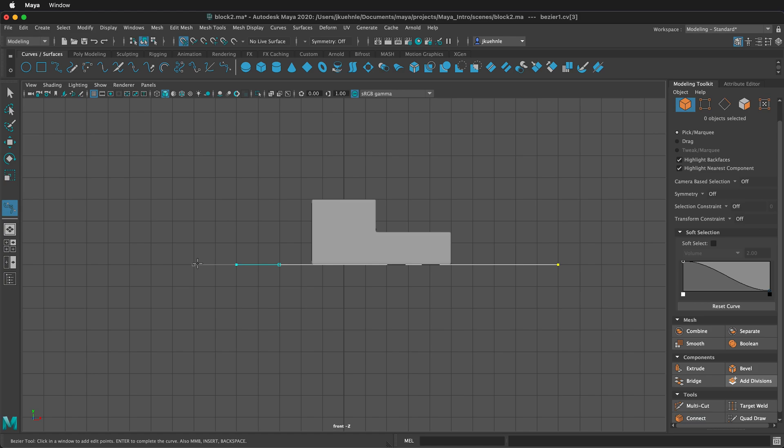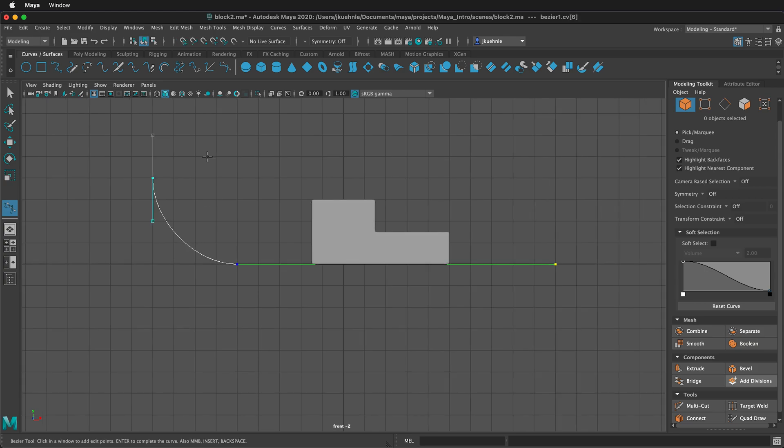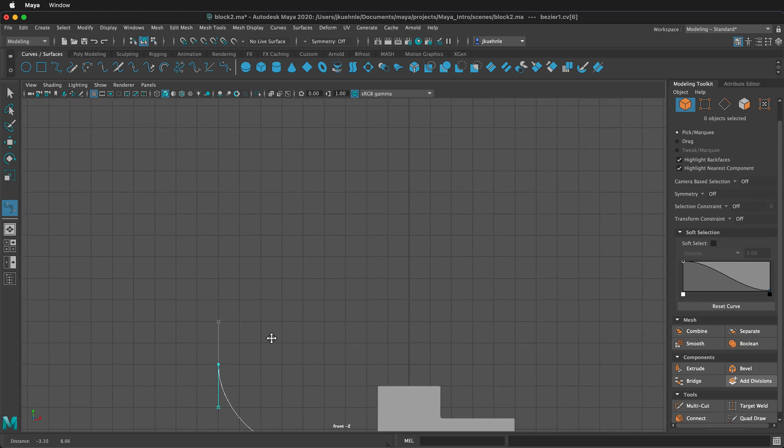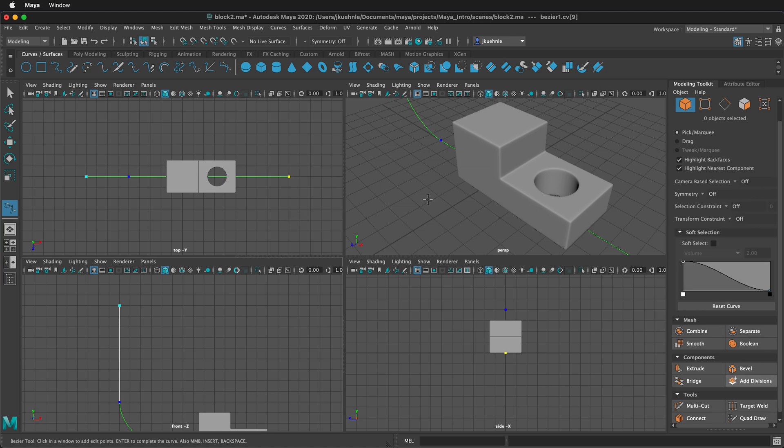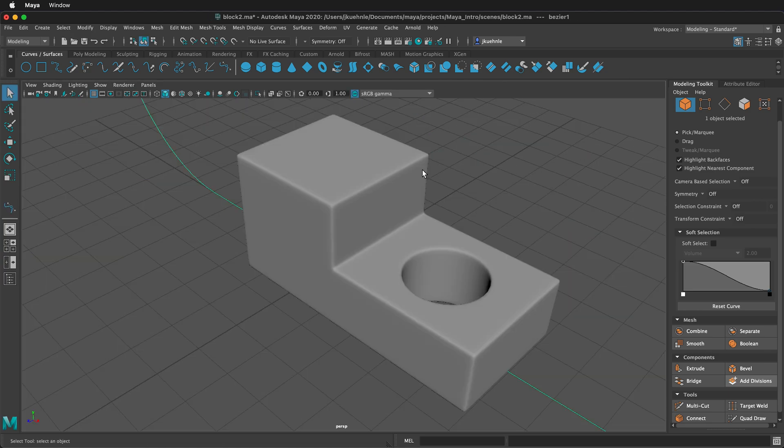Drag two squares over, then go two more squares over, four squares up, hold X and click and drag up two squares. Then pan up and click one more time at the top, holding the X button. Then press spacebar, Q to get back to the Move tool, and press spacebar to return to the perspective view.